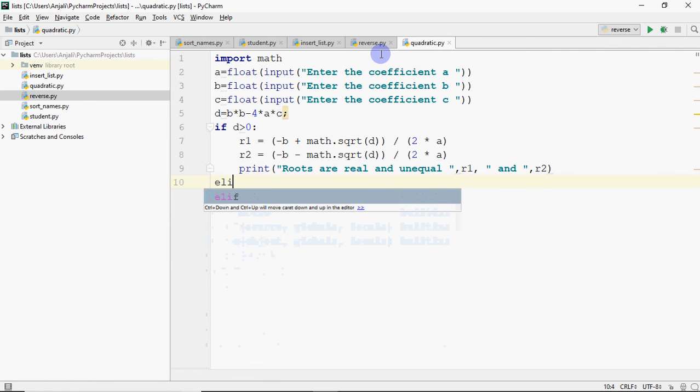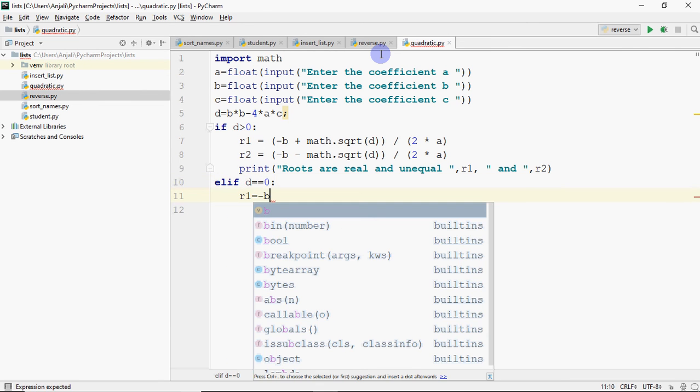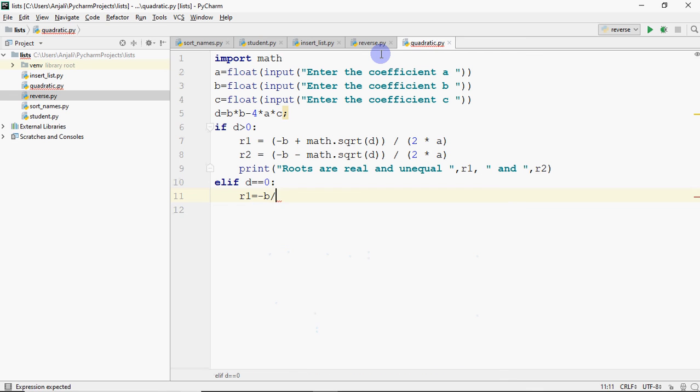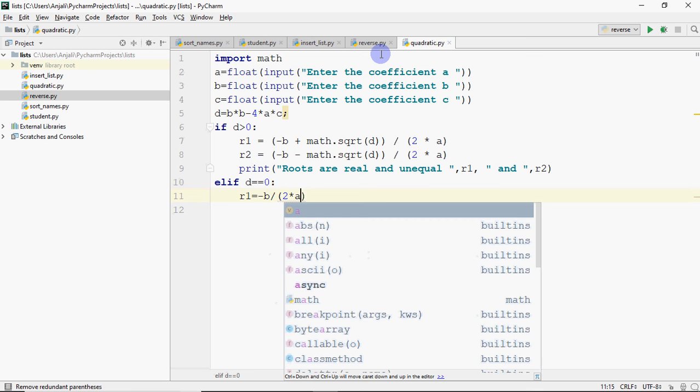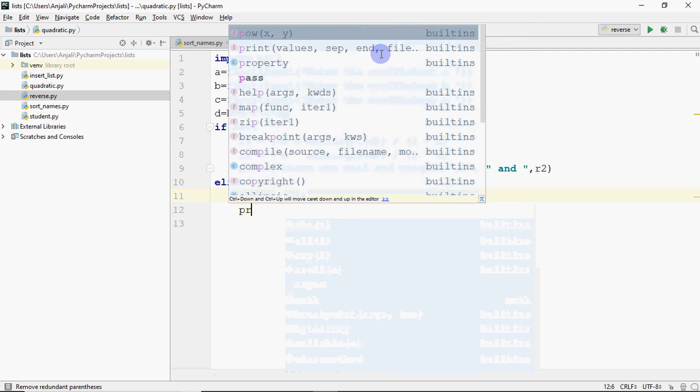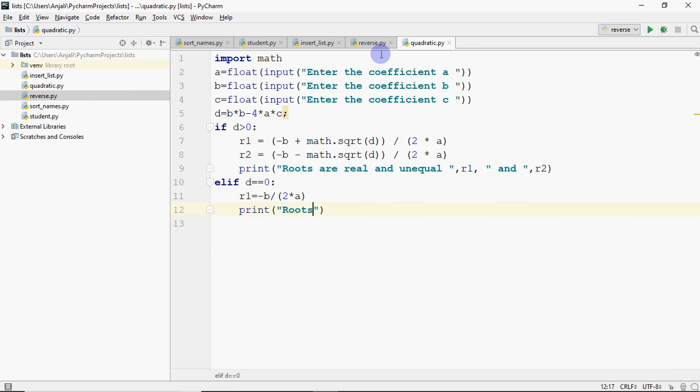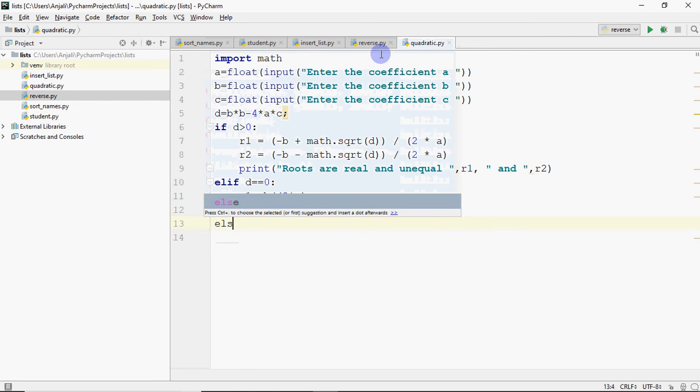Then we are going to write elif. And the condition would be if D is 0. If D is 0, it is one root. It means the same roots are both. And the formula is minus B upon 2 into A. And I can print that. Roots are real and same. And we print the value which is R1.